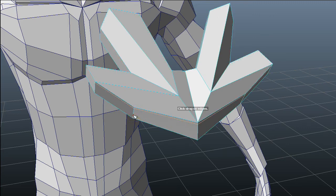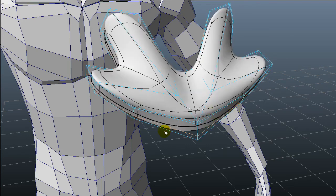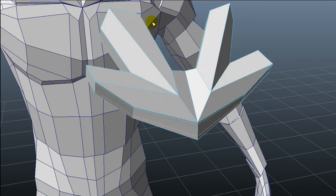I'm adding edge loops close to the corners that I want to make sharper, as you can see.